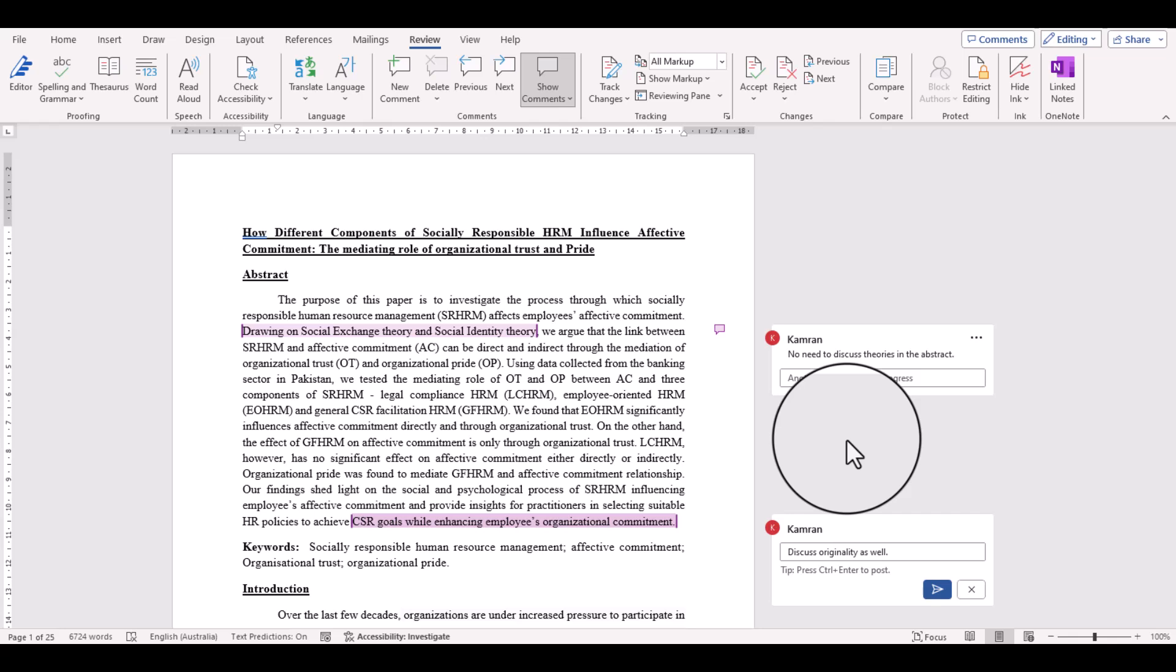I will provide the link of that video in the description, but in this video I will specifically focus on how to remove the author's identity from its tracked changes document. For example,